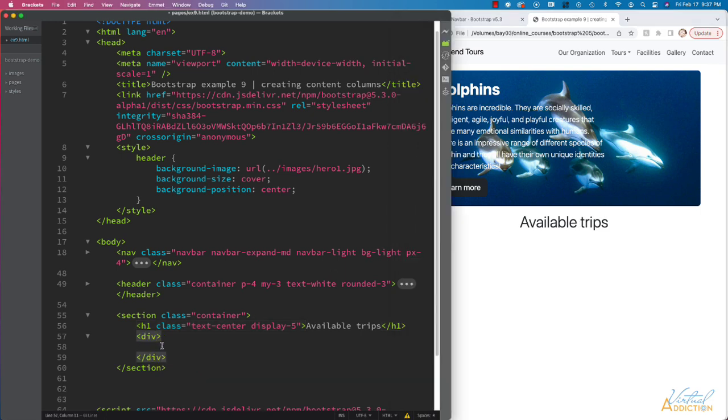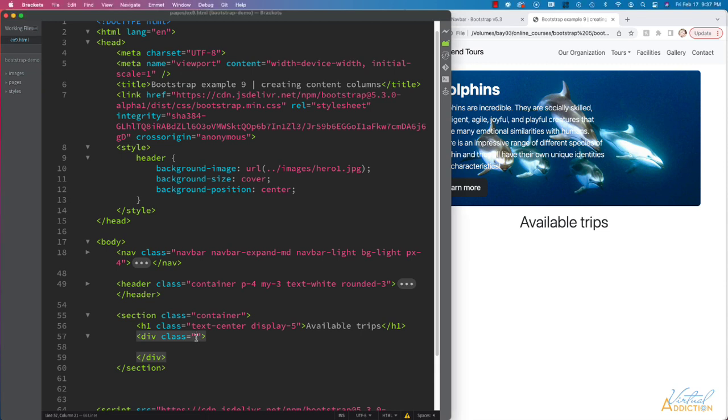Then we'll make a div. This div is going to hold all of our available trip articles, so I'm going to add a class of row to this. And then let's add some gutter spacing. Let's try G3 for gutters.